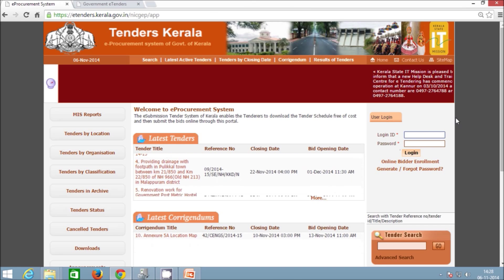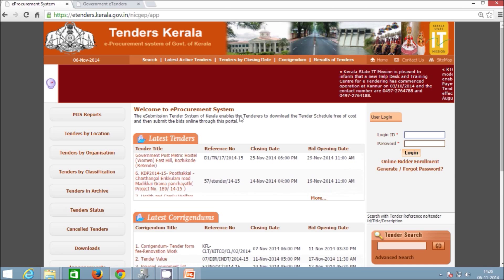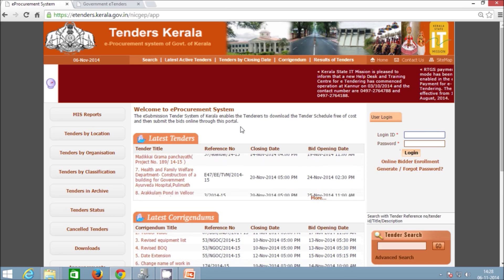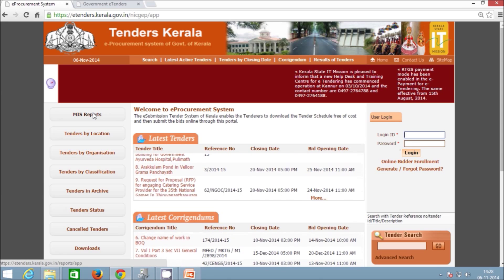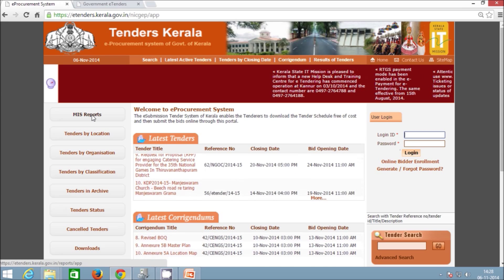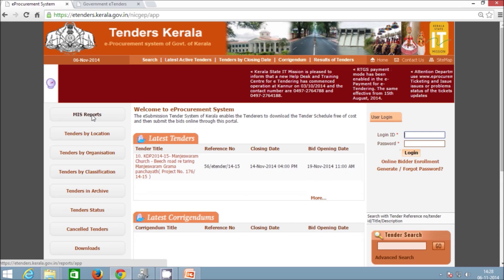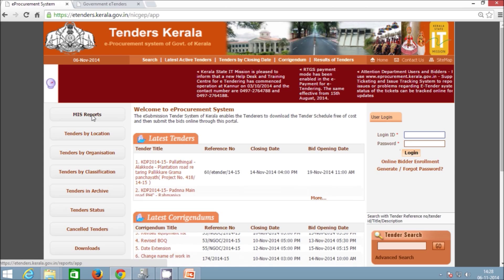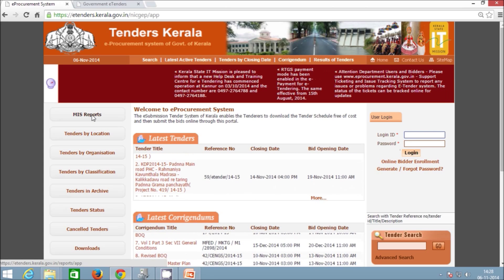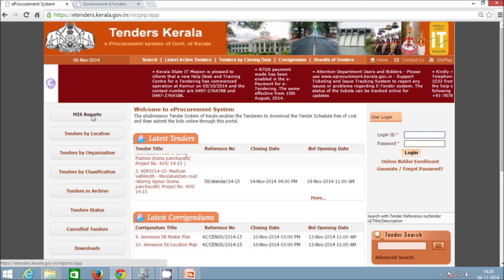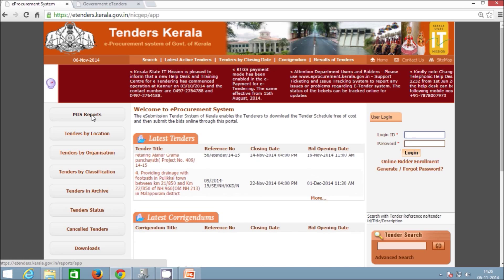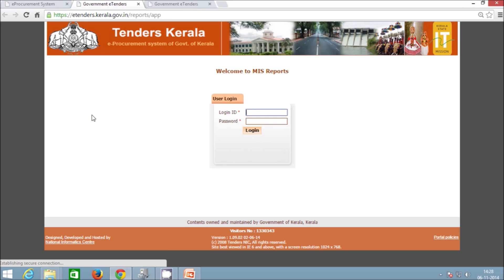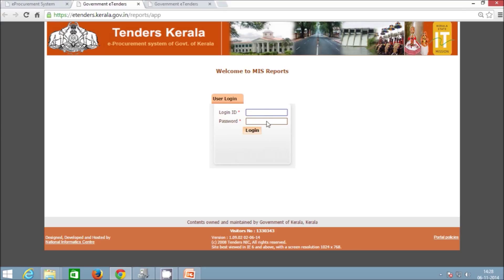Here we are going to show the various links found in the home page and their uses. On the left side of the page, the first option is MIS Reports, which provides required data on all published eTenders belonging to concerned departments or PSUs, bidder details, bid status, payment status, etc. This section can be accessed by clicking on the MIS Reports link and then logging in with your eProcurement login ID and password. This section is exclusive for department users.